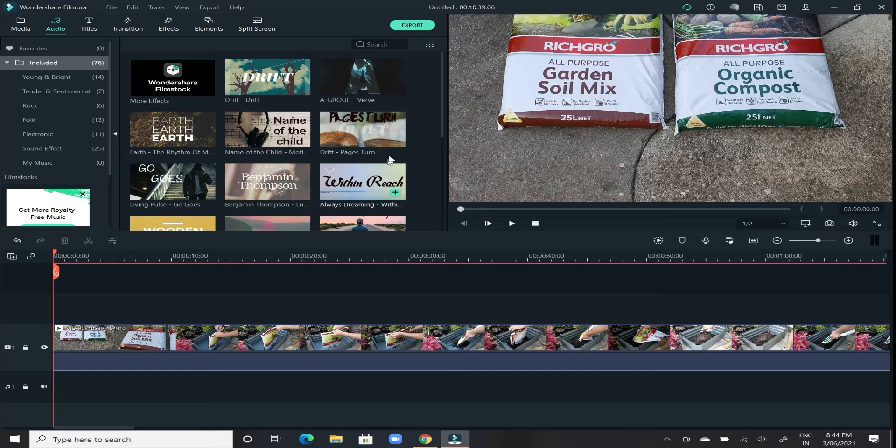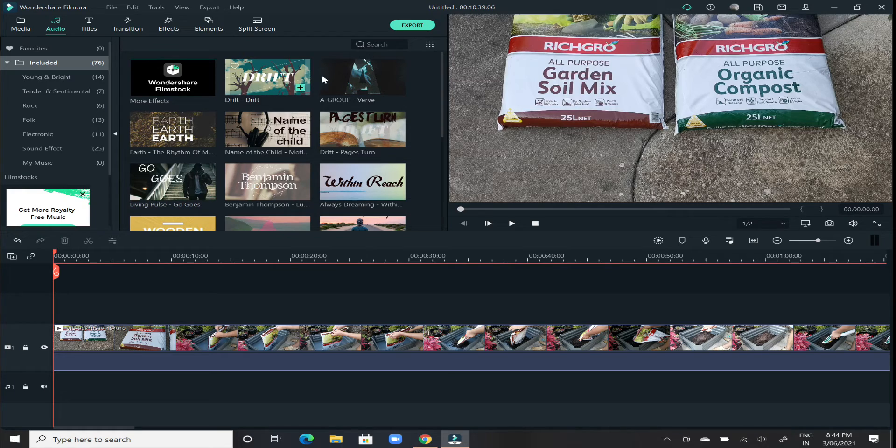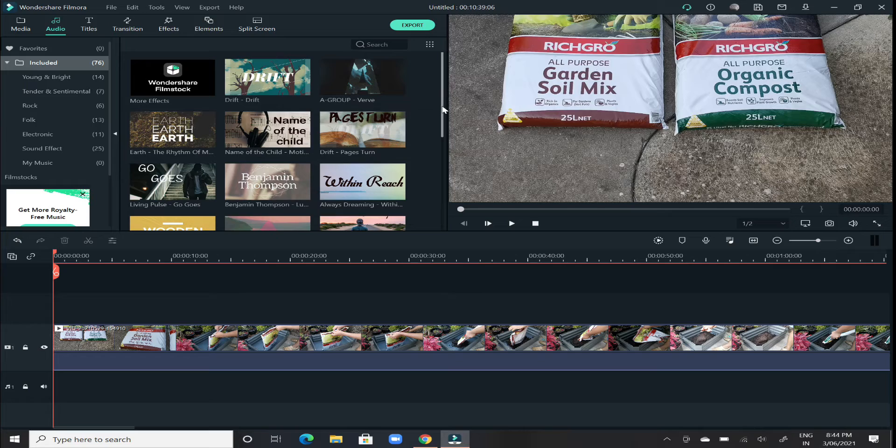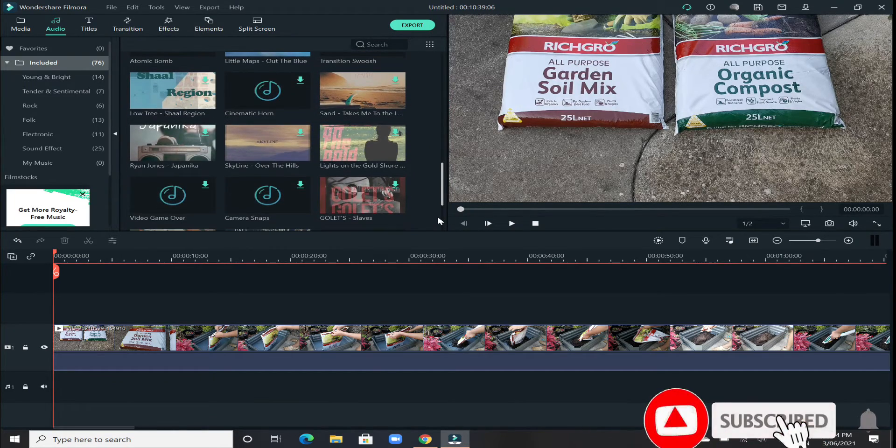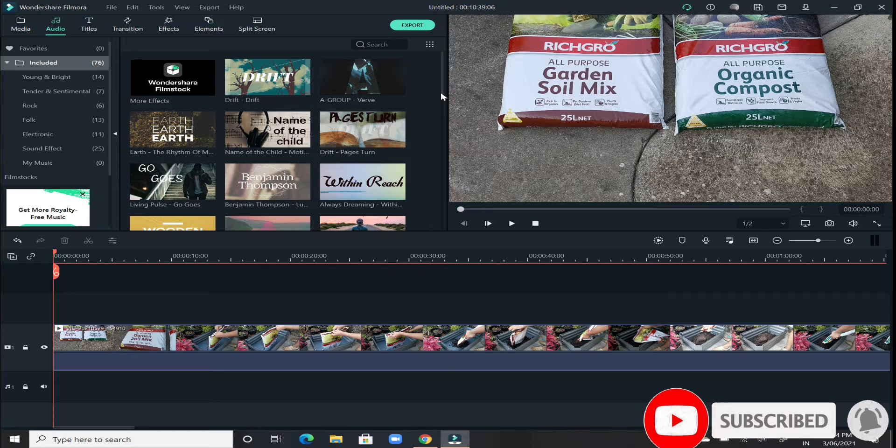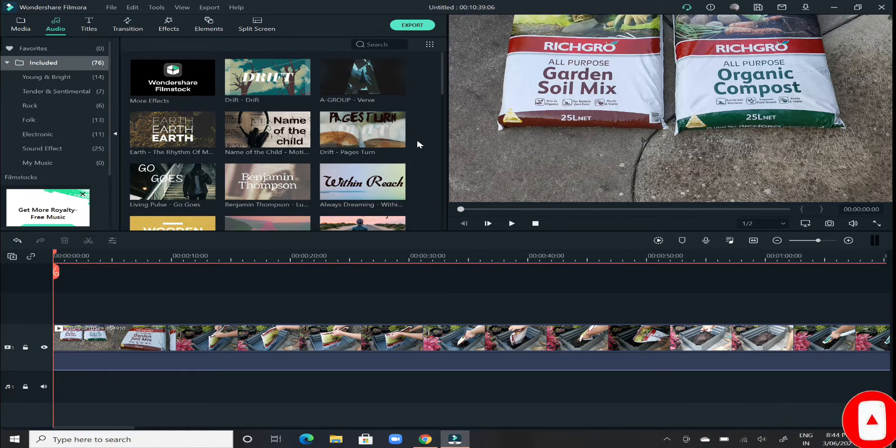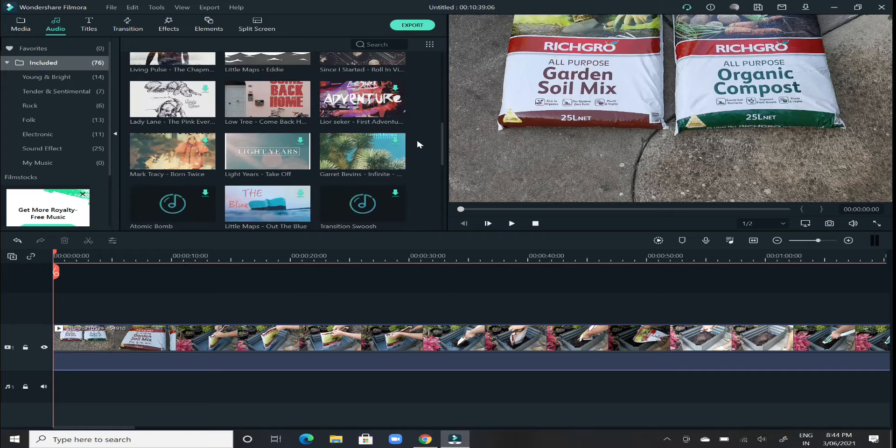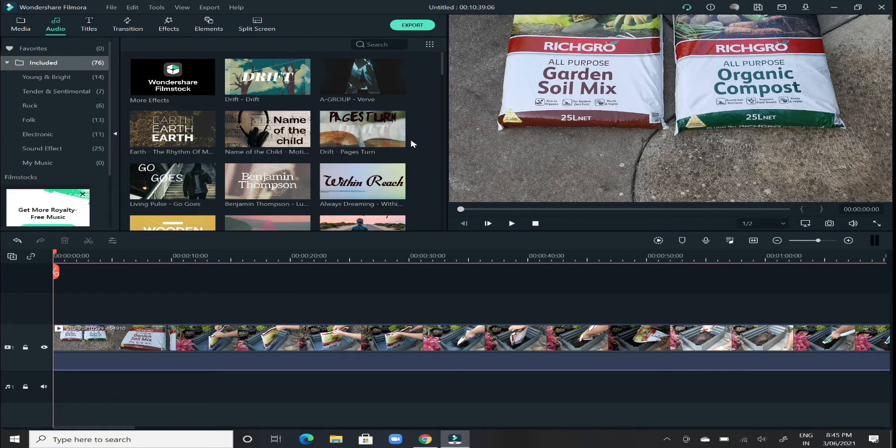Now you have two options. First option is to select the sample audios that have been given in the stock version of Wondershare Filmora. So all these are royalty-free musics that have been given. So if you are just starting out in the video editing journey, you can simply go with any one of the given music. Or if you have some of your own music, you can simply select that as well.